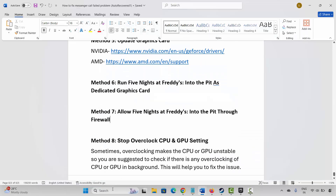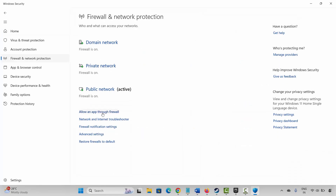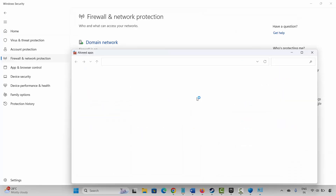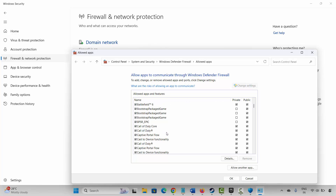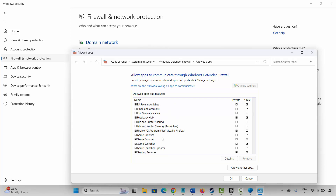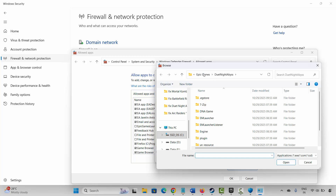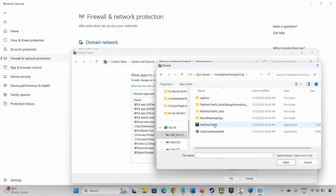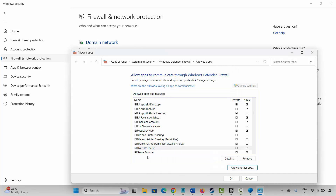The next method is to allow the game through the firewall. Go to Windows Search, search for Windows Security, click on Firewall and Network Protection, then Allow an App Through Firewall. Click on Change Settings and search for the game. If you can't find it, click on Allow Another App, go to Browse, select the game application, and add it to the list. Make sure both Private and Public boxes are ticked, then click OK.